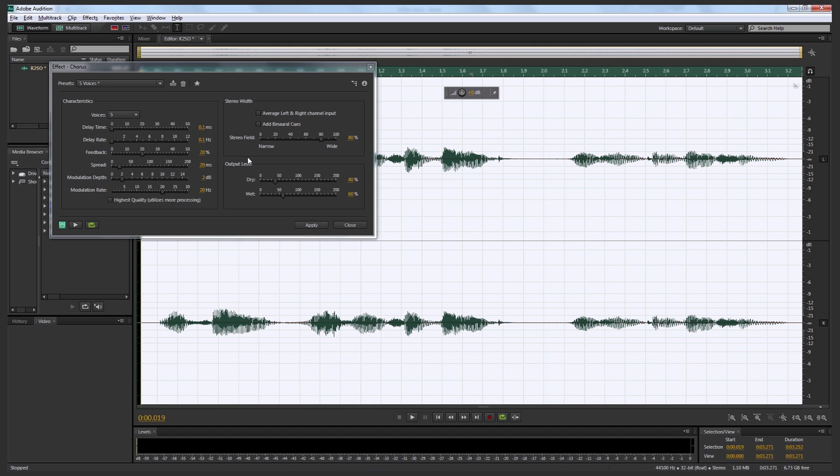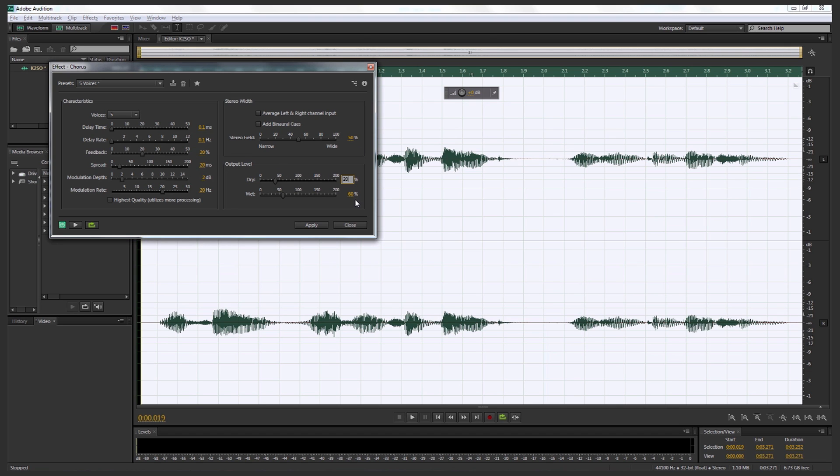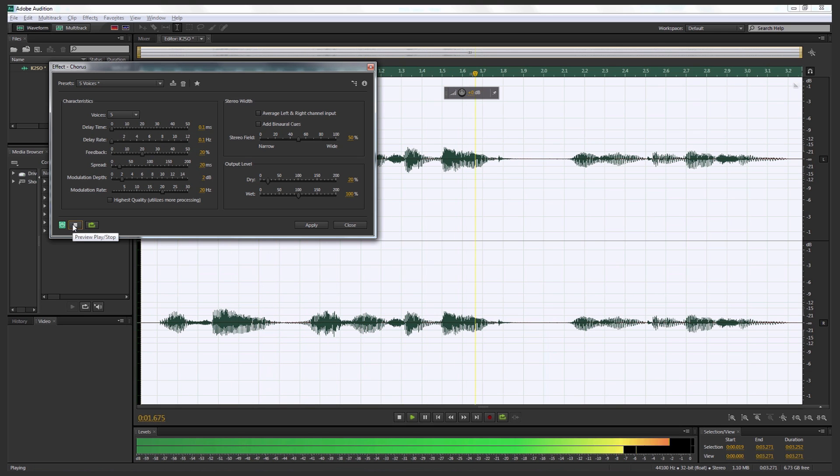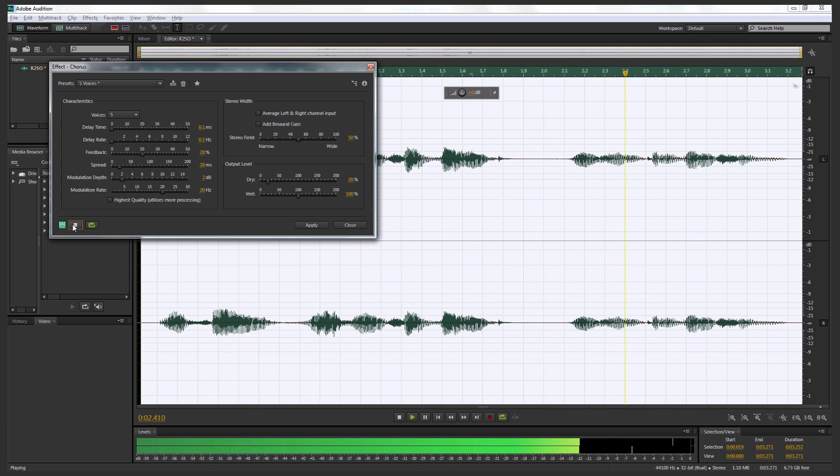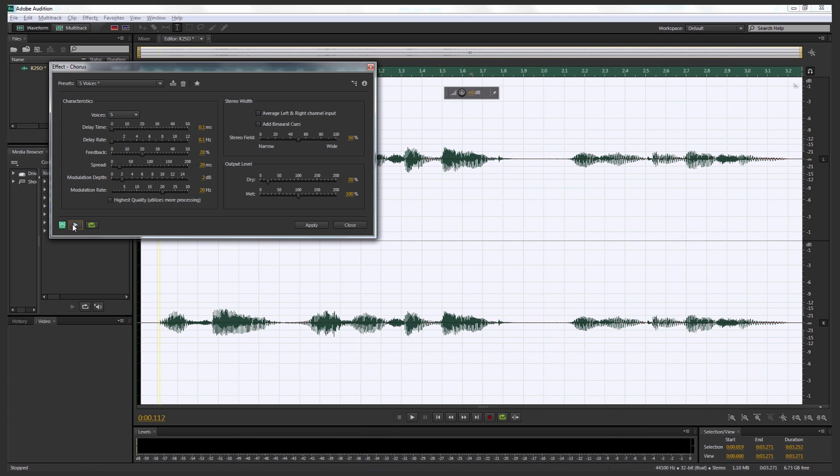I'm then going to bring the spread to 20. So let's change that value to 20. We're going to bring the modulation down to two and we're going to make sure that modulation rate is set at 20. I'm going to come over to stereo field. Now I'm going to make this percentage 50% and then I'm going to come down to output level, change the dry to 20 and then change the wet to 100%. So once I've got that, I'm going to come over here and I've got this green toggle loop tool, which means it will keep playing the sound file and press play and see what it sounds like. So it should sound like this. I find your answer vague and unconvincing. I find your answer vague and unconvincing. Excellent. So we've got that really nice sound, a slight echo in it, almost robotic. And that's what we're after.